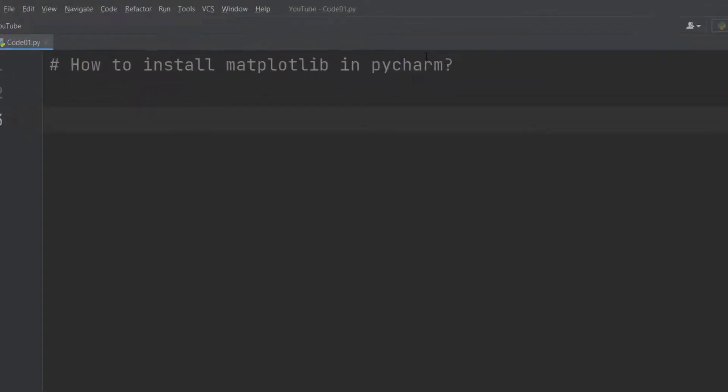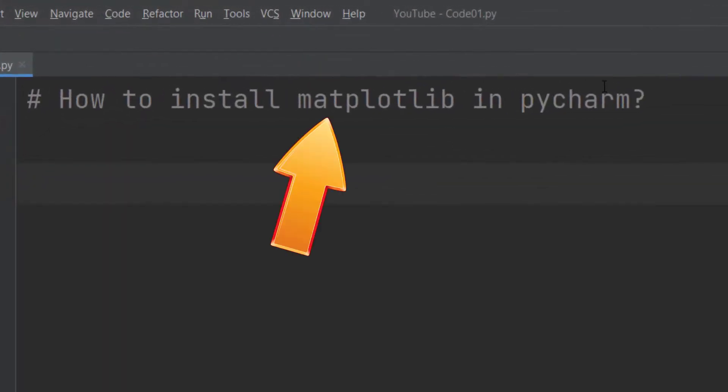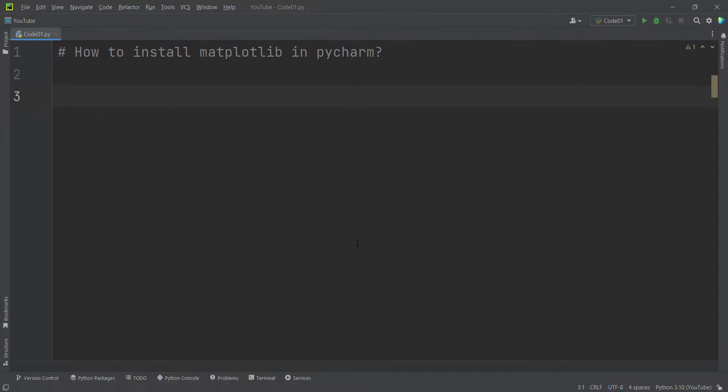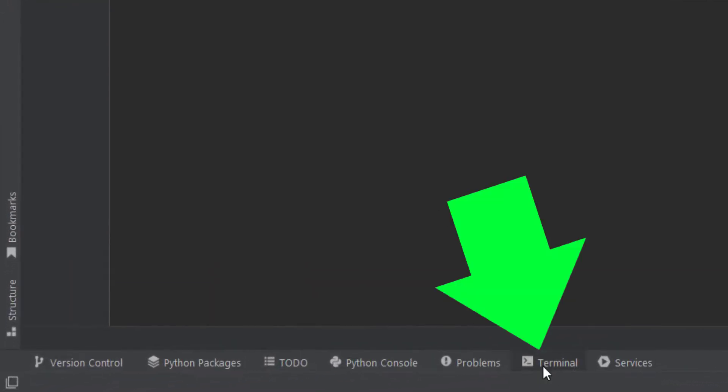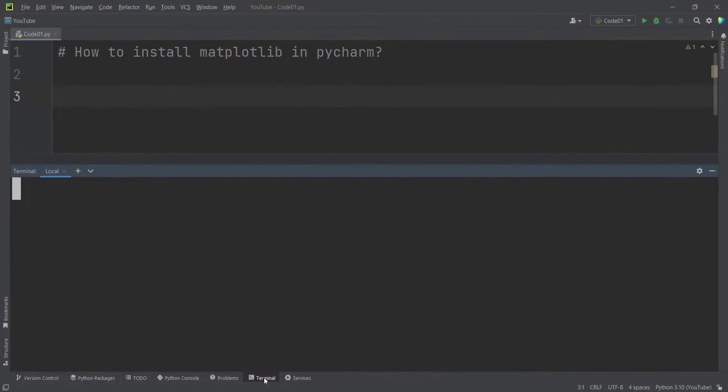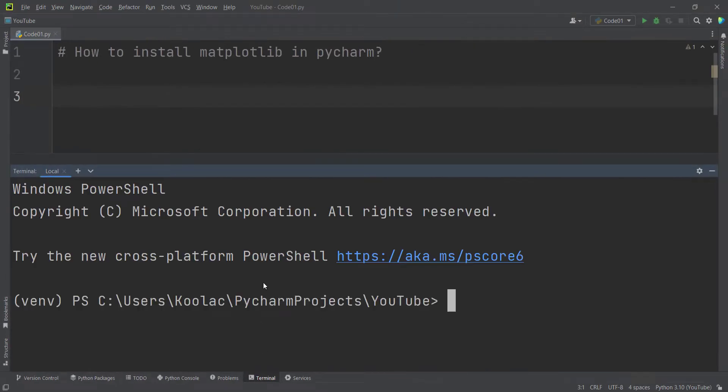Now let's talk about how to install matplotlib in PyCharm. In order to do so, you should open the terminal. PyCharm has a tab called Terminal. You should click on it to open the terminal.